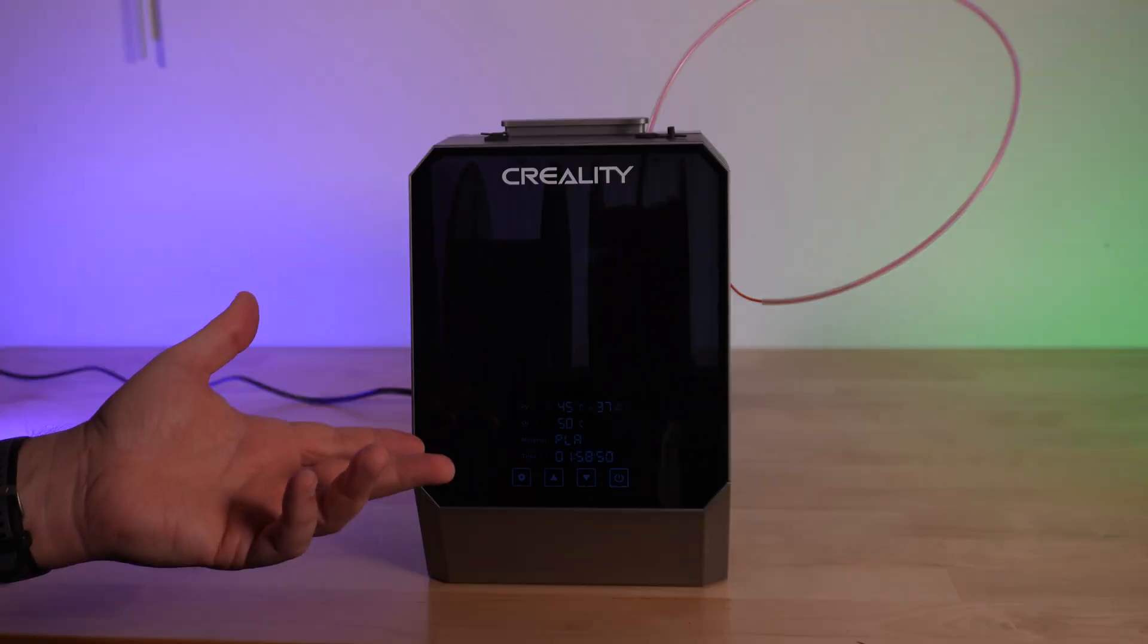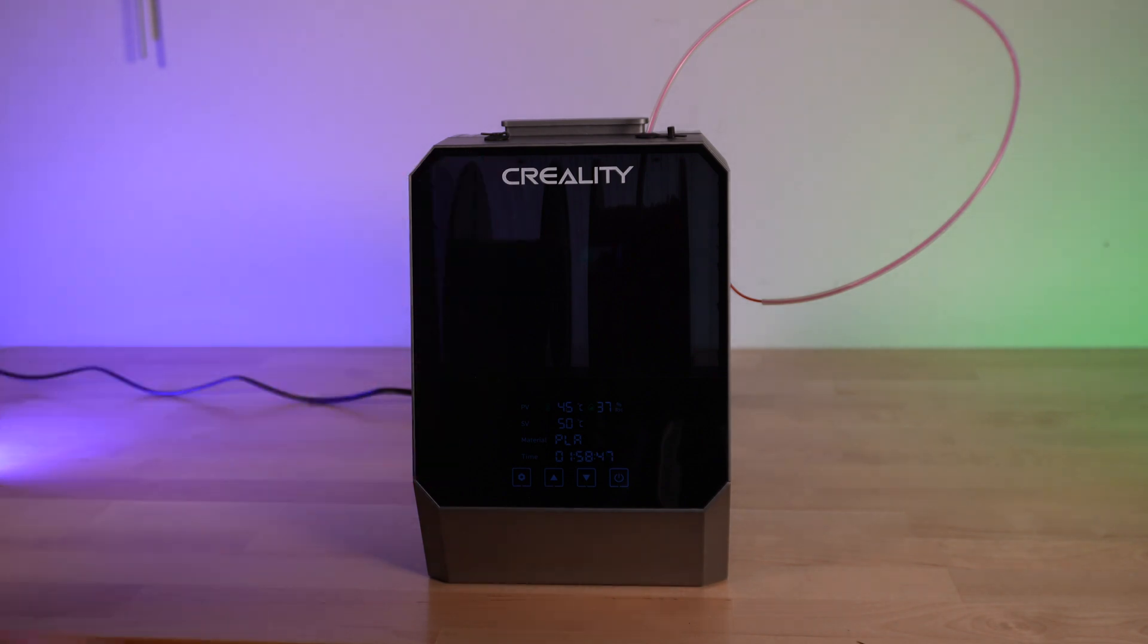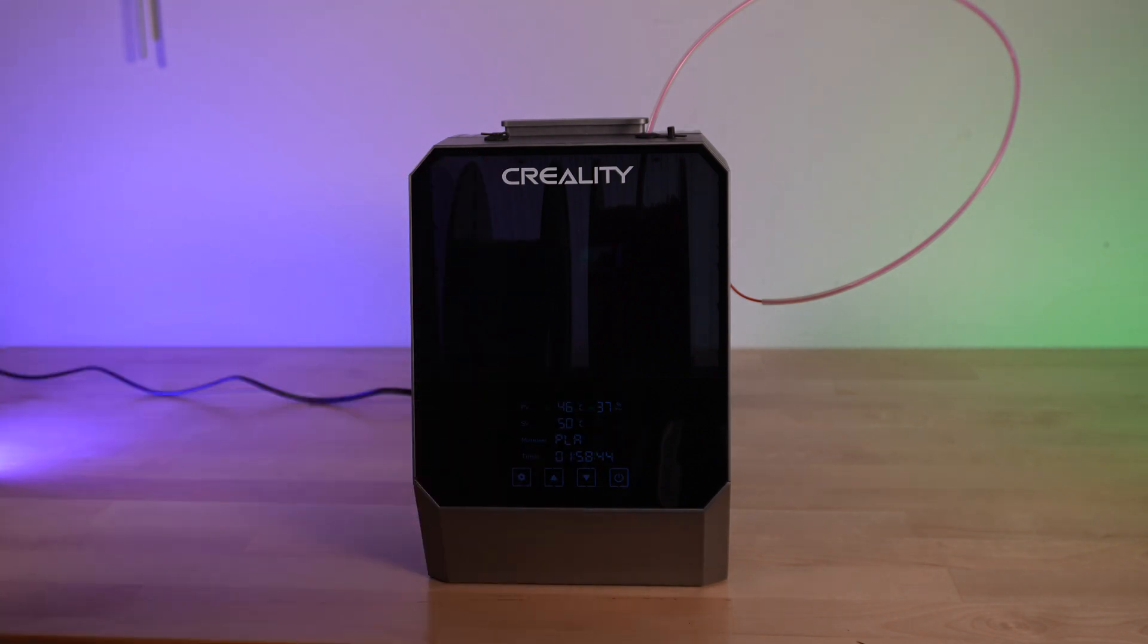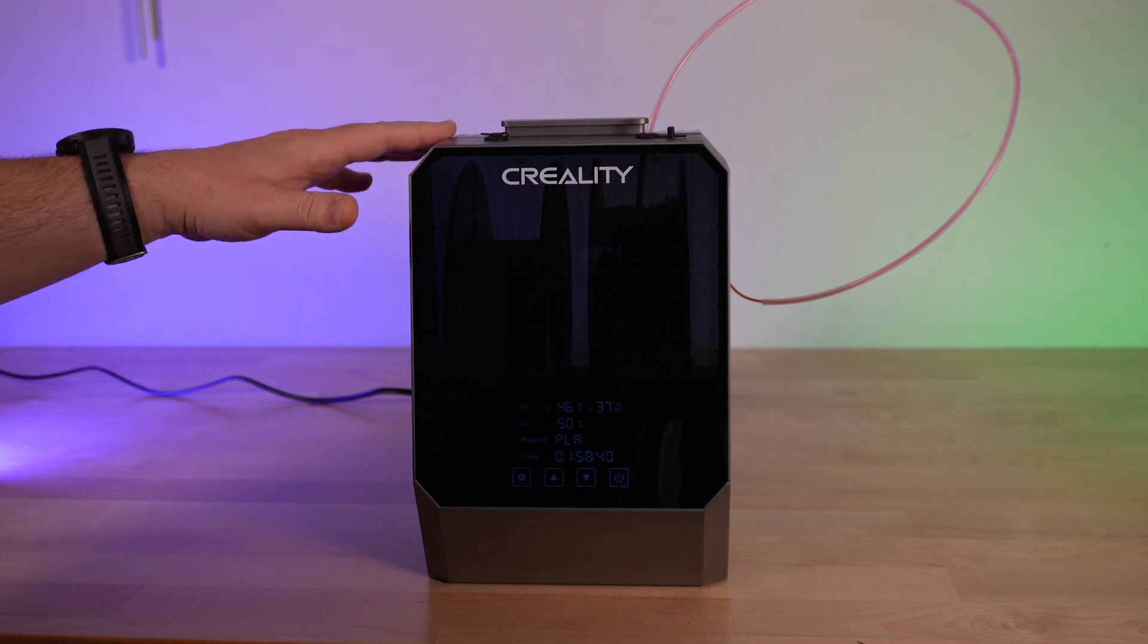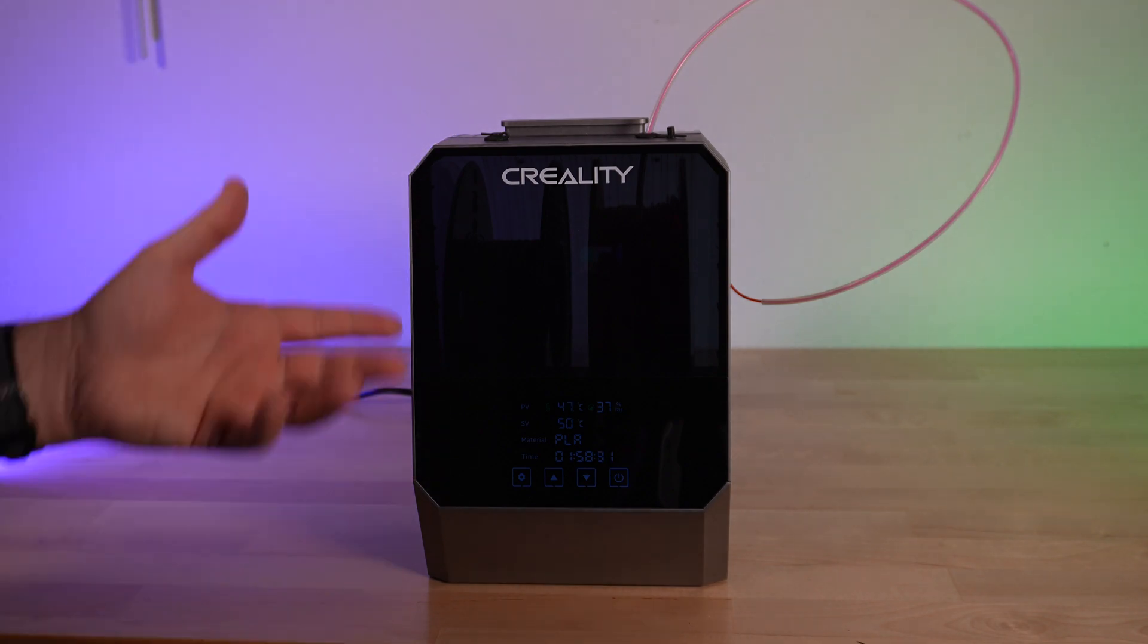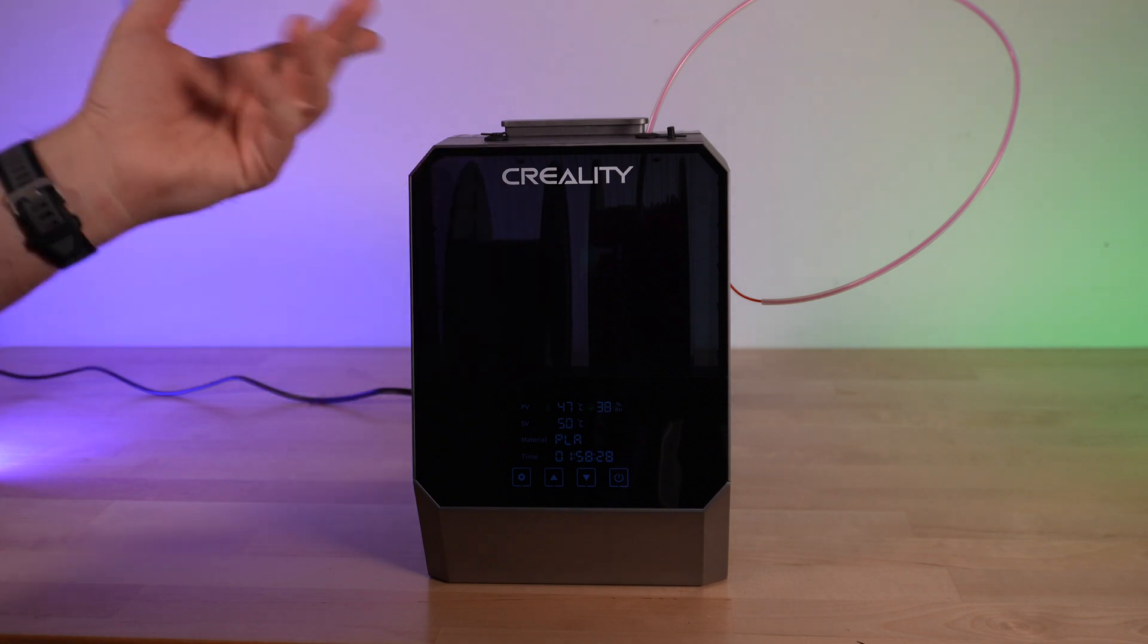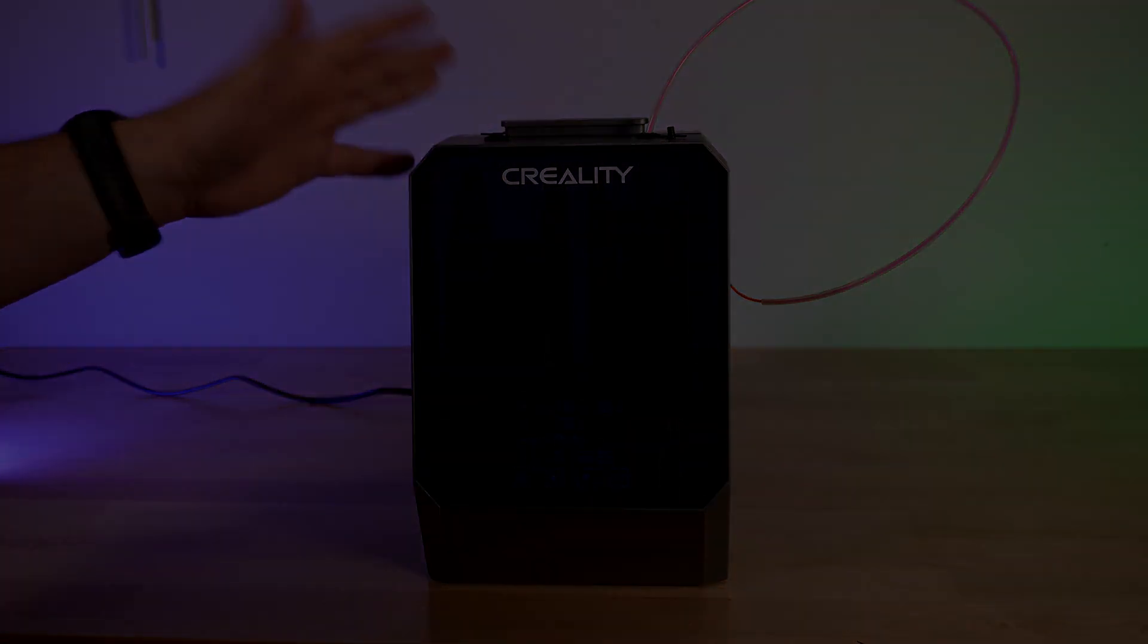And that's basically it. There's not really much more to say about it. It is a filament dryer. It dries filament. It has a very intuitive user interface. It's got air circulation inside of the unit to speed the drying process. And if you're in the market for a two spool filament dryer, check out the Creality SpacePi dual spool filament dryer. And I'll see you in the next one.